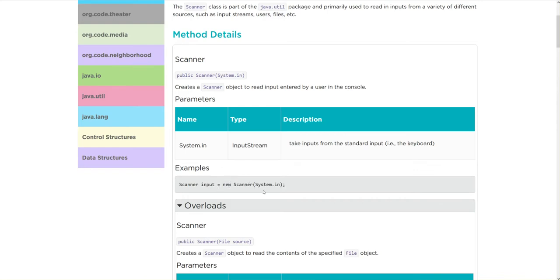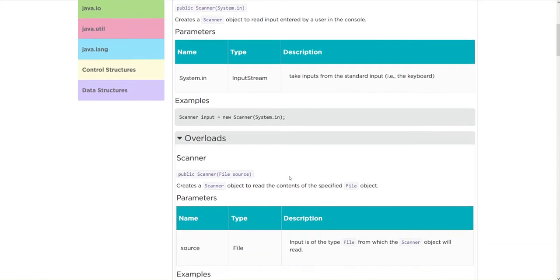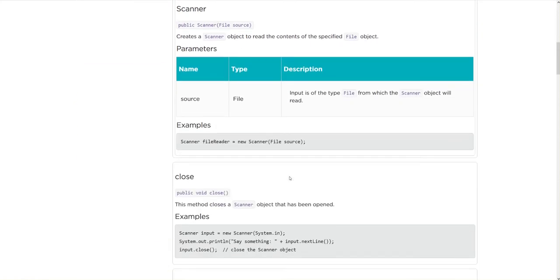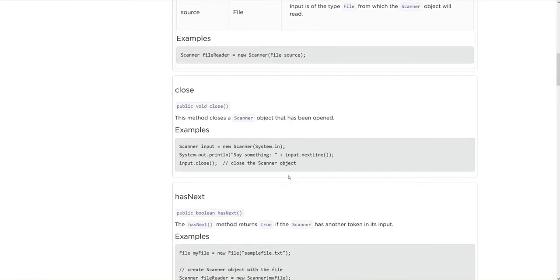And it has a parameter system.in, and this is just saying hey we're going to take input from any standard keyboard out there. We're not going to worry about overloads right now.